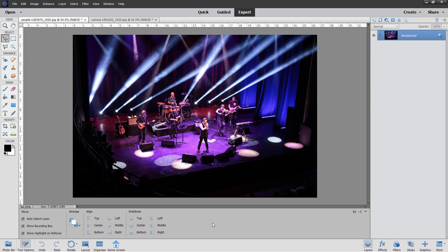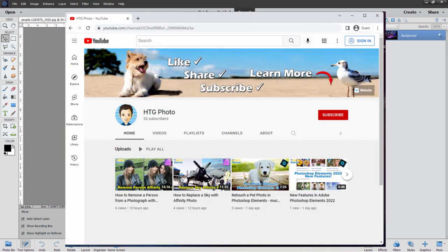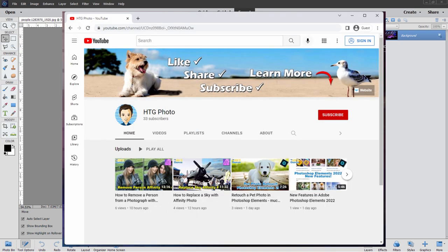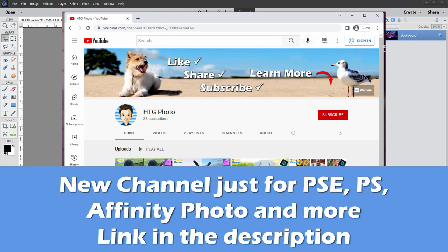And before we start this project, I just wanted to mention that I'm setting up a new channel just for my photo and video followers. Let me bring that up. And this right here is called HTG Photo. And again, just for my photo and video followers, all the gaming stuff is going to be staying on the old channel. And this new channel is dedicated to all of this great video content.